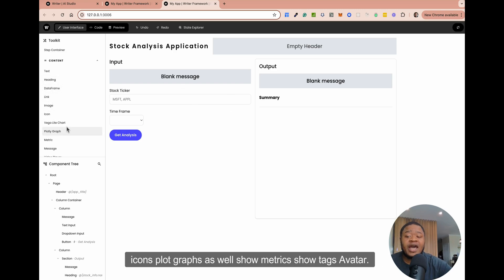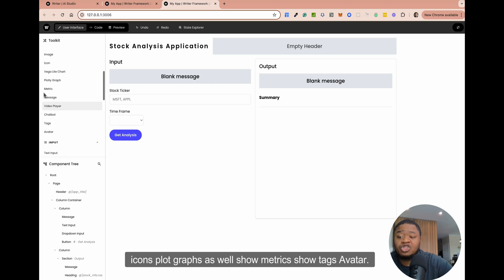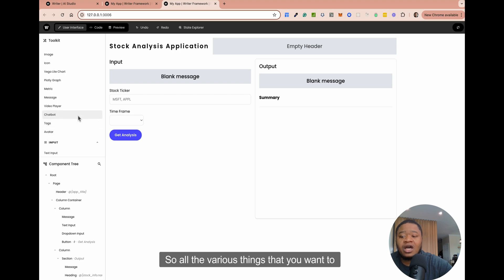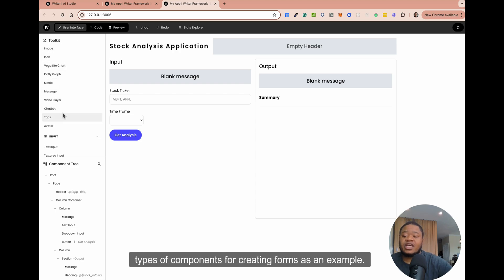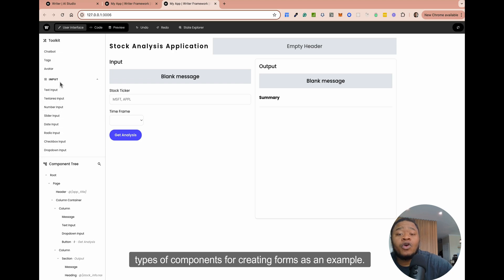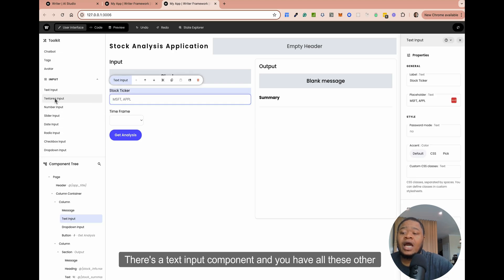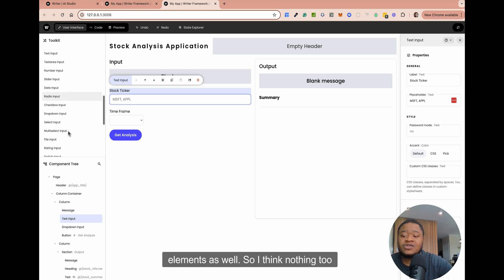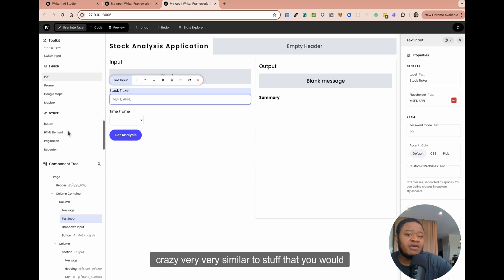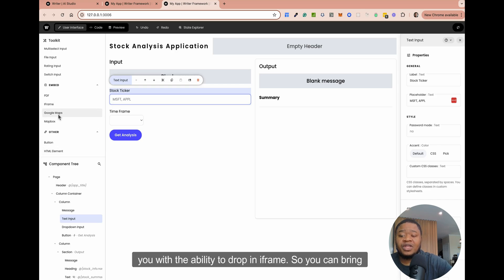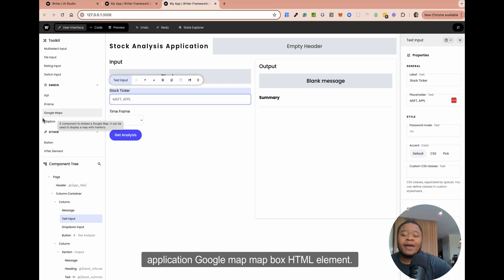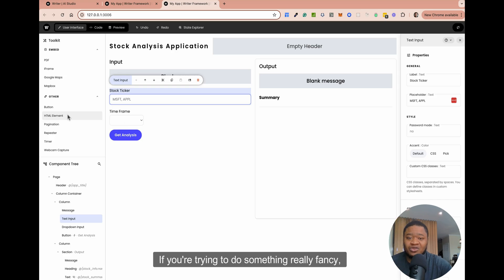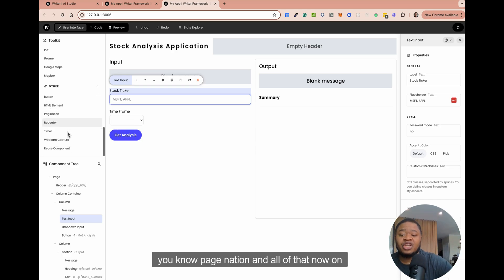You can render images, icons, plot graphs, show metrics, show tags, avatar — all the various things that you want to show. You can use these different types of components for creating forms. There's a text input component and all these other elements as well. They also provide you with the ability to drop in iframes, so you can bring iframes of other applications into your application — Google Maps, Mapbox, HTML elements if you're trying to do something really fancy, pagination and all of that.